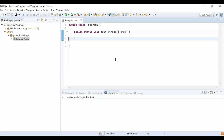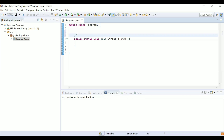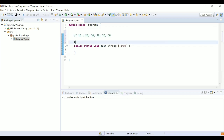Let me show you how to implement binary search. I'll write the main method first, but before implementing I'll show you how it works. Consider an example with elements 10, 20, 30, 40, 50, and 60 — six elements sorted in ascending order.